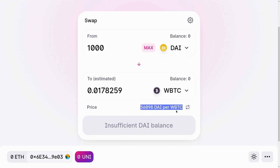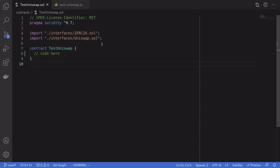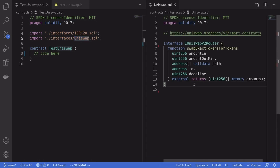Today I want to show you how to trade one token for another using a smart contract. Back inside our Solidity code, we first need to import some interfaces: an interface for ERC20 and an interface for Uniswap. Inside the Uniswap interface, we're going to need to call a smart contract called Uniswap V2 Router, and the function we'll be calling is called `swapExactTokensForTokens`.